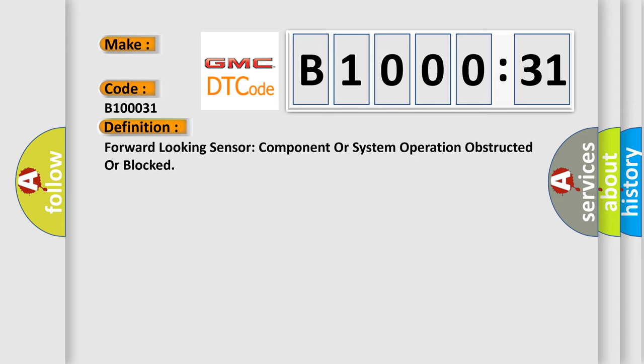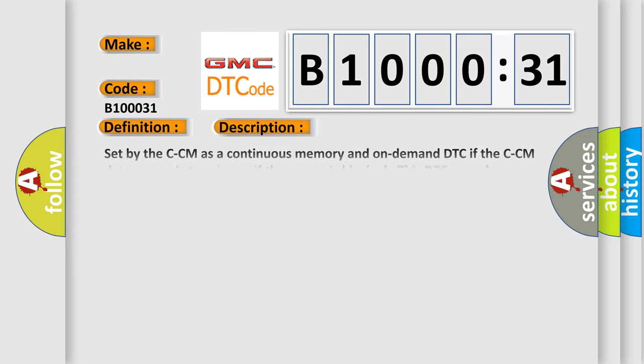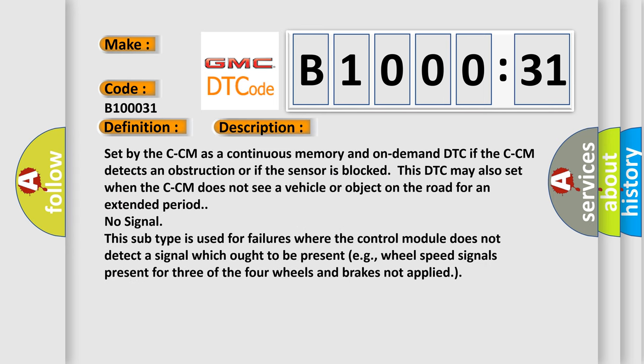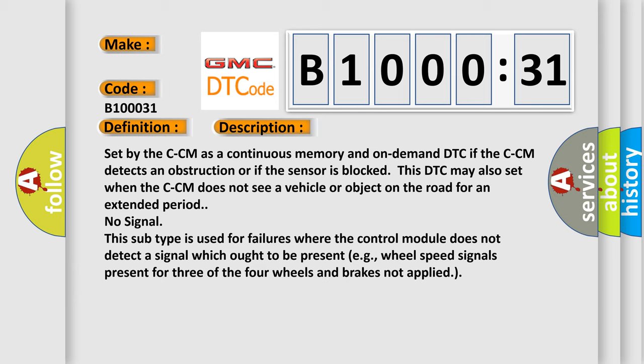And now this is a short description of this DTC code. Set by the CCM as a continuous memory and on-demand DTC. If the CCM detects an obstruction or if the sensor is blocked, this DTC may also set when the CCM does not see a vehicle or object on the road for an extended period. No signal.